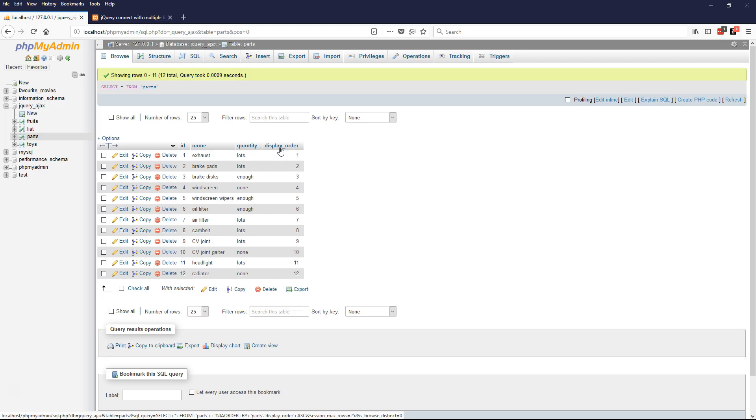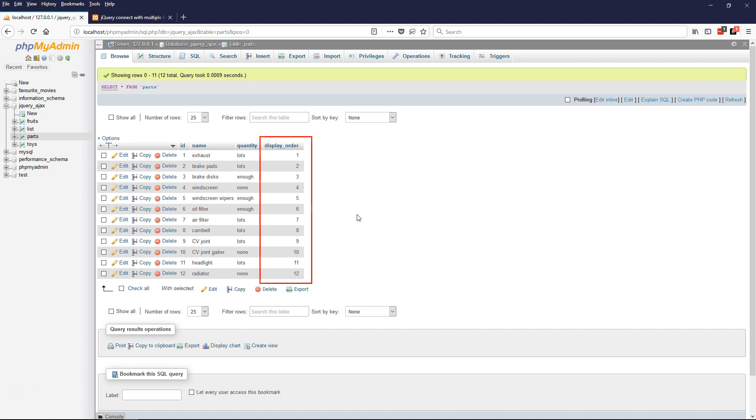The first thing I did was to modify the parts table in the database, so that it has a display order field, just like the one for the list table in Lesson 4. And to begin with, I set all the values for display order to the same as those for ID.